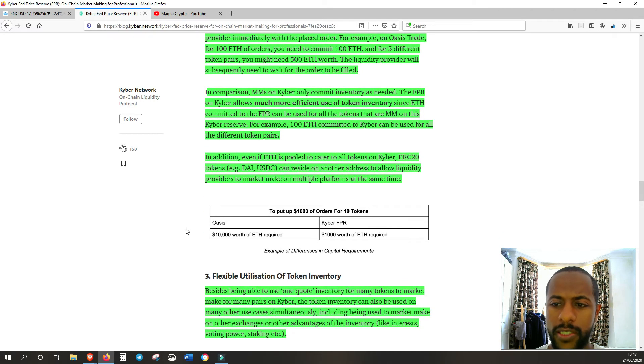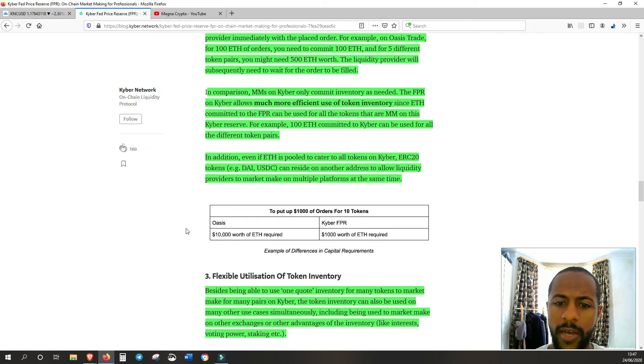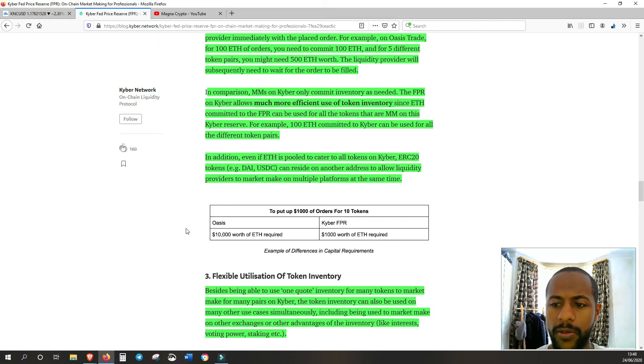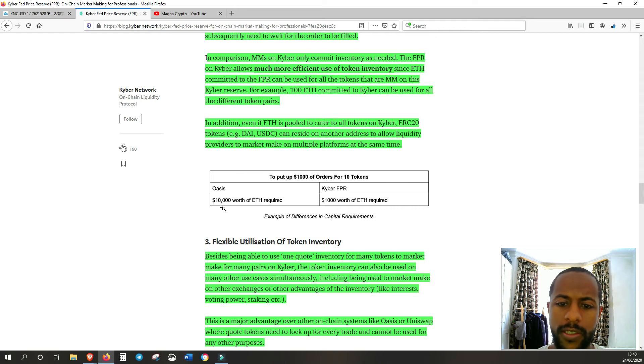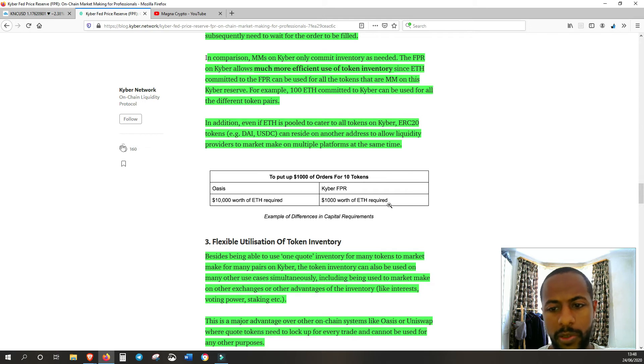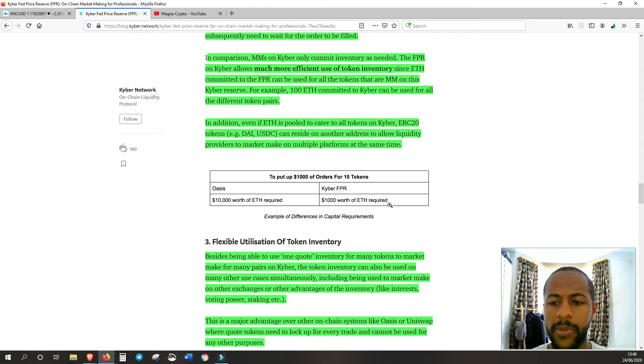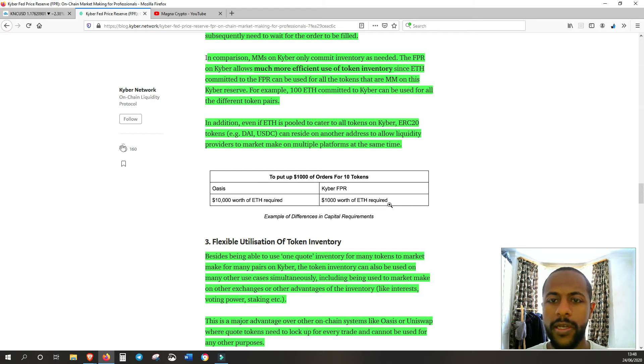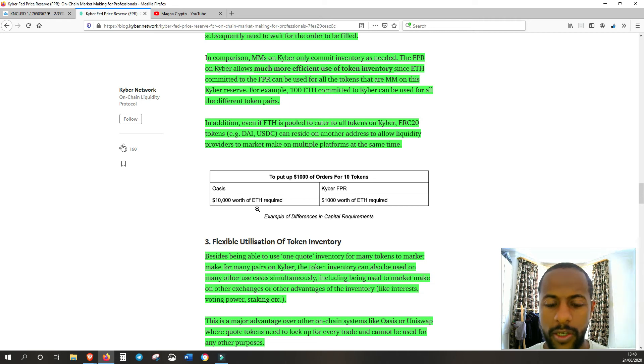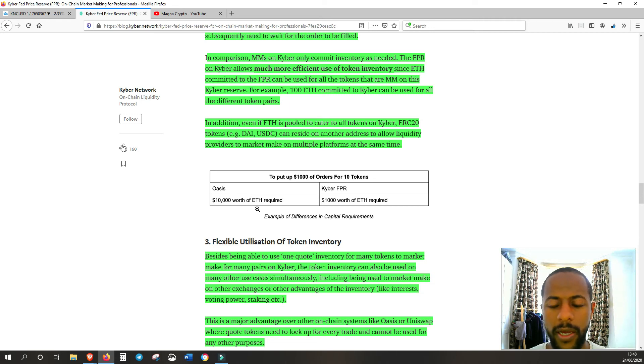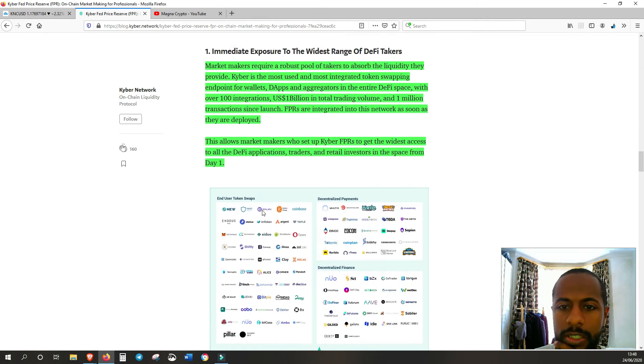The FPR on Kyber allows much more efficient use of token inventory since ETH committed to the FPR can be used for all the tokens that are market makers on Kyber Reserve. For example, 100 ETH committed to Kyber can be used for all different token pairs. In addition, even if ETH is pulled to cater for all tokens on Kyber, ERC20 tokens can reside on another address to allow liquidity providers to market make on multiple platforms at the same time. So as an example, to put $1,000 on orders for 10 tokens, Oasis, $10,000 worth of ETH is required, but with Kyber, $1,000 worth of ETH is required. You can see with Kyber's FPR, you'll have in this example $9,000 more worth of ETH available to use for other things. Whereas with Oasis, that $10,000 worth of ETH is all locked up and can't be used for anything else.